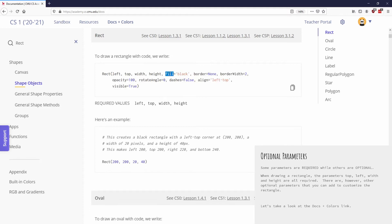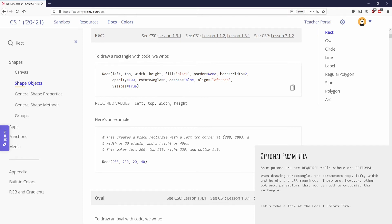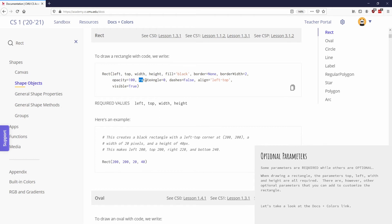So for example, I could specify that the fill, which means what color is the inside of the rectangle, I can specify a color, which we're going to talk about colors in a little bit. We can also specify whether there's a border and what color that border is. We can specify the border width. The opacity, which is how transparent the shape is. Can you see through the shape or is it entirely solid and not see-through?